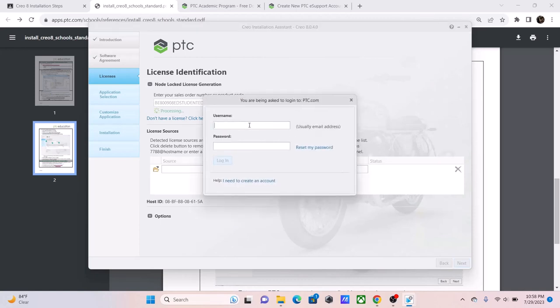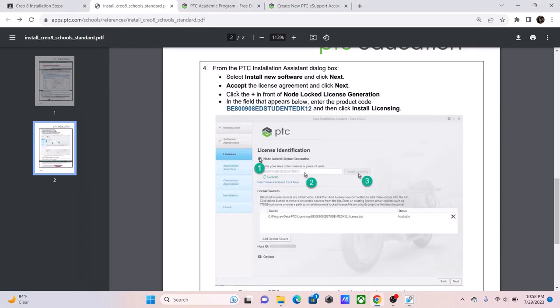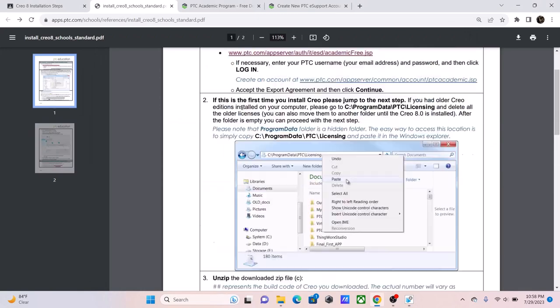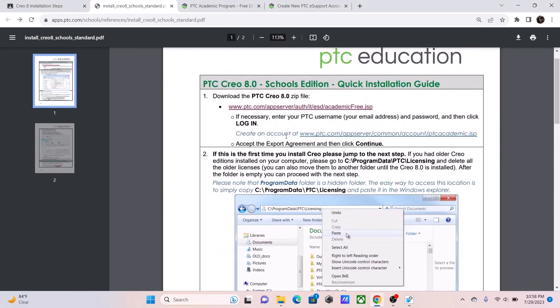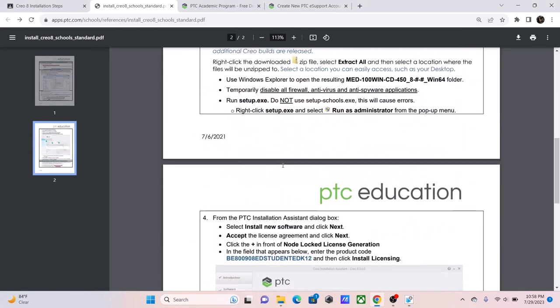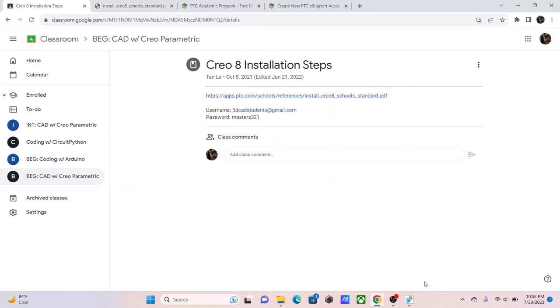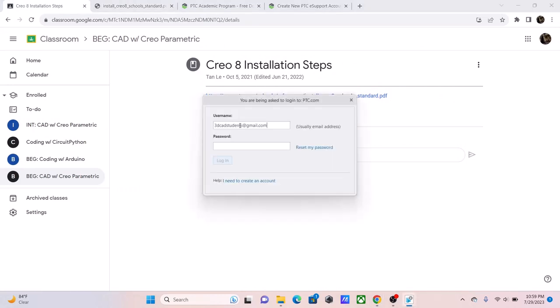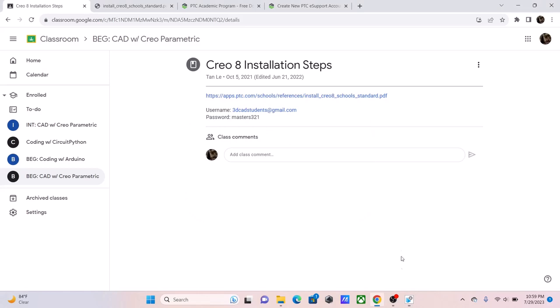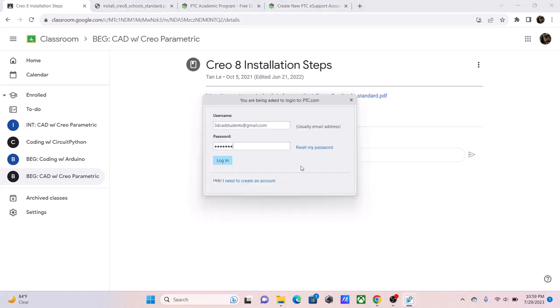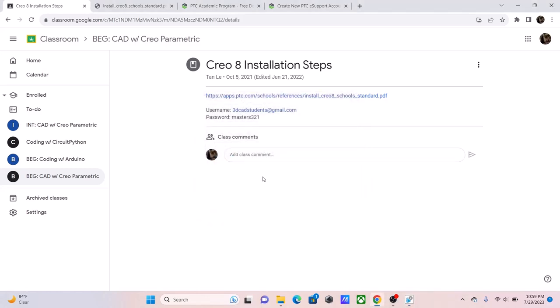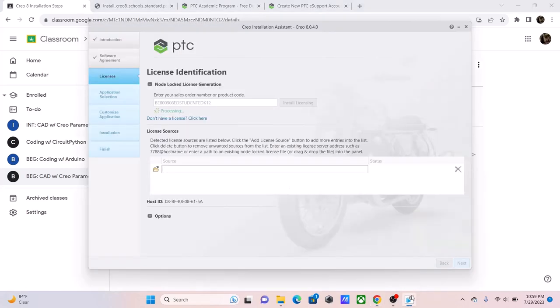Now, you're going to need an account to install this license. Now, you can just use your old account or whatever account you created. In this case, I'm going to use the 3D CAD Masters account. Like so. And then, you're going to wait for it to install.